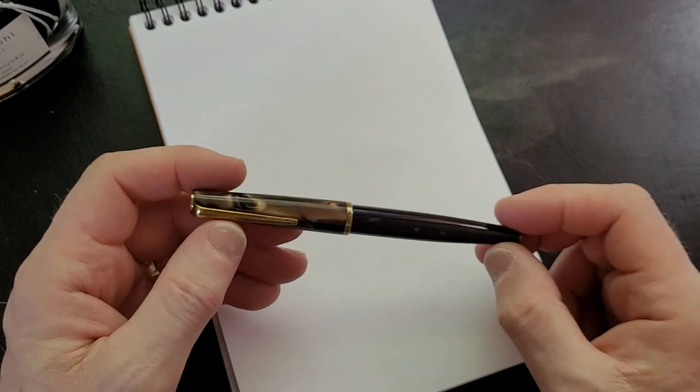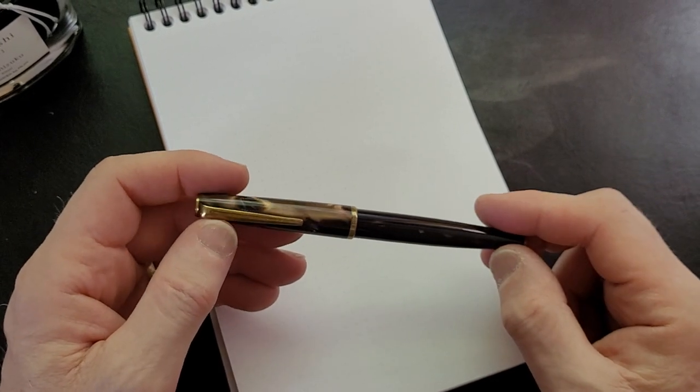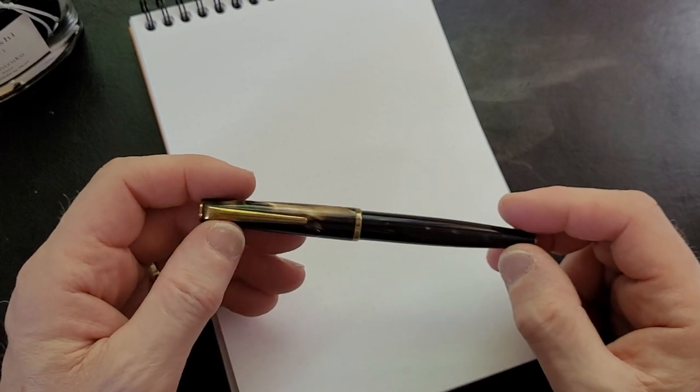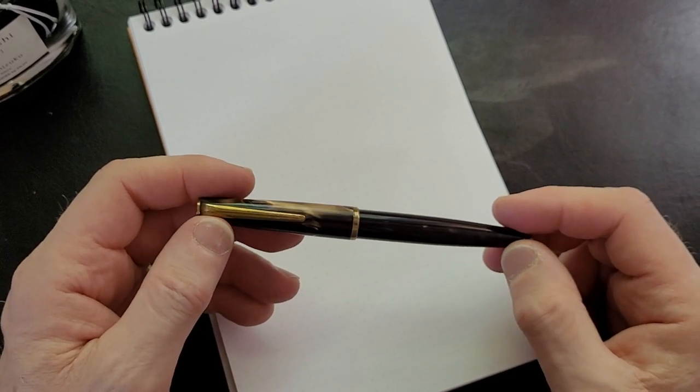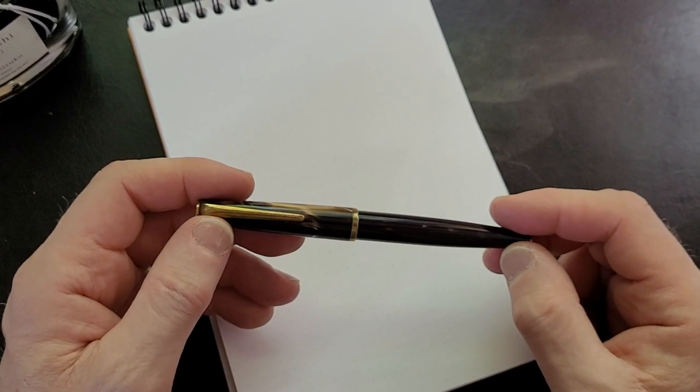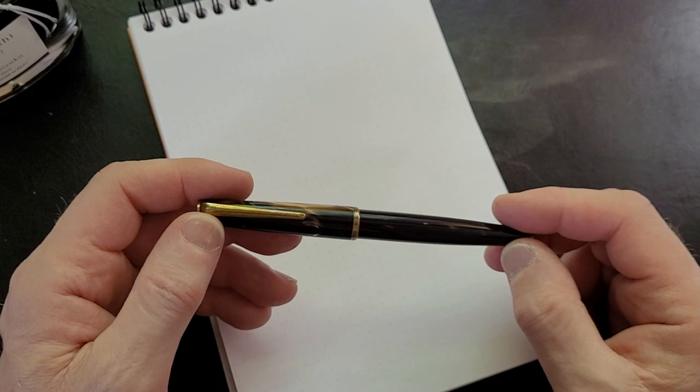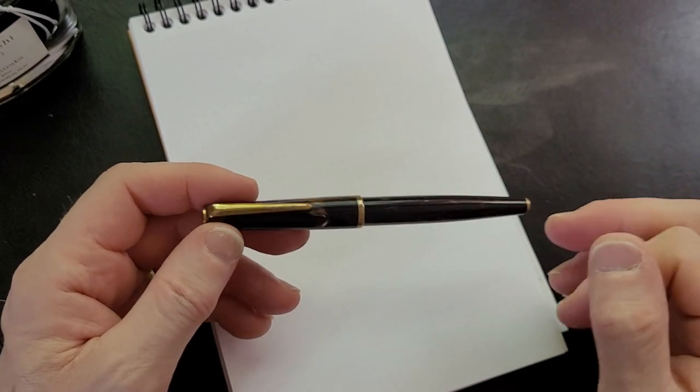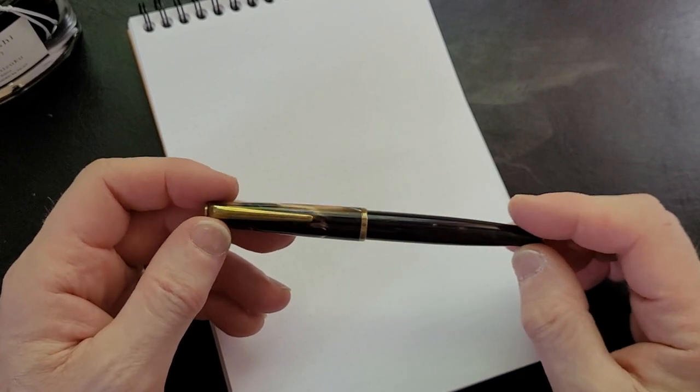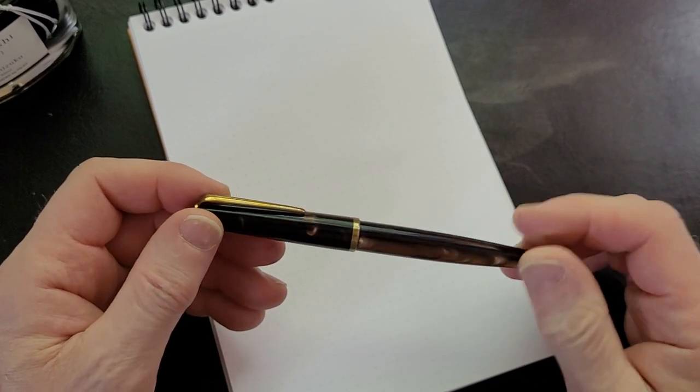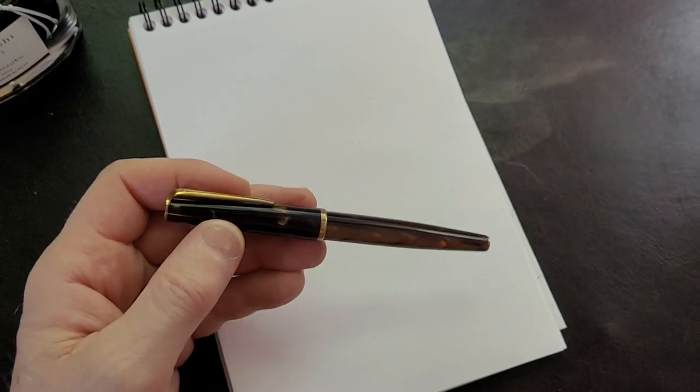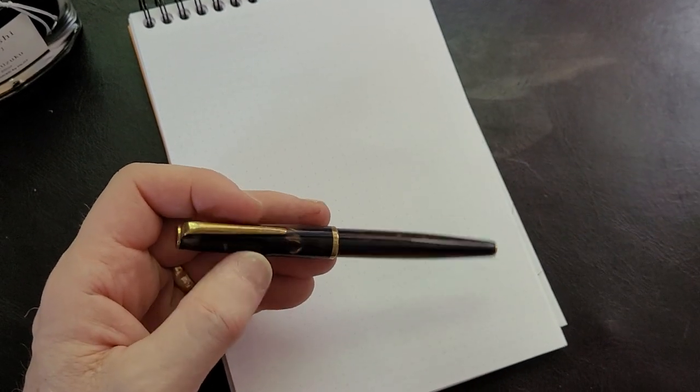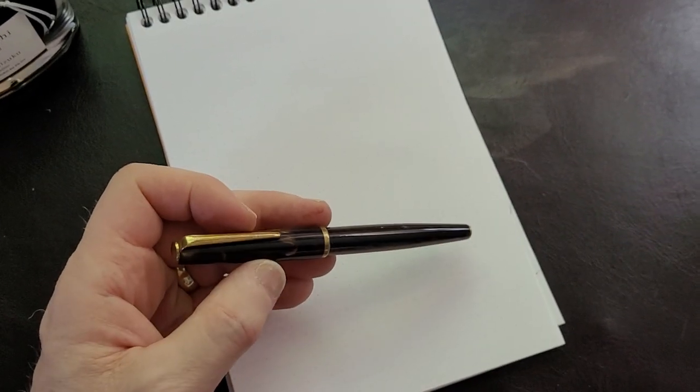Centra Pen still exists, but they don't make fountain pens anymore.